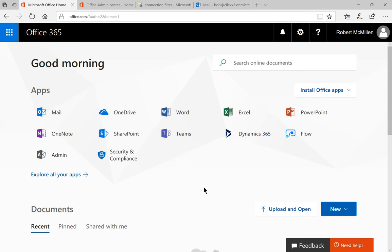In Office 365, sometimes it becomes necessary to edit the default connection filter. The filter either allows specific IPs no matter what the case, or blocks them no matter what the case. So let's get into our default connection filter and make some changes so we know how to do that.